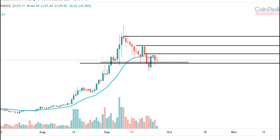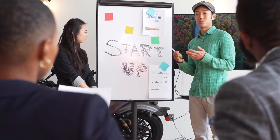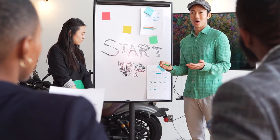SOL price forecast for 2023. As per the forecast and technical analysis, in 2023 the price of Solana is predicted to reach a minimum level of $342.42. The SOL price can reach a maximum level of $408.42 with an average trading price of $352.11.